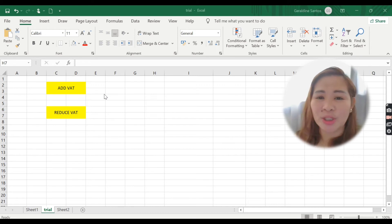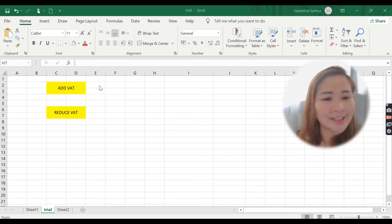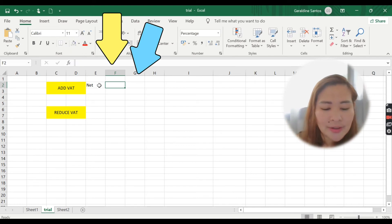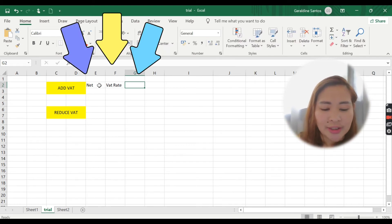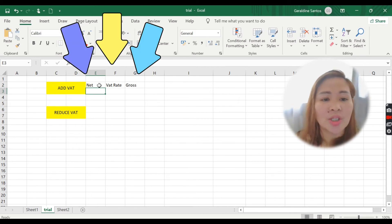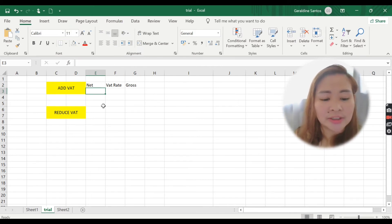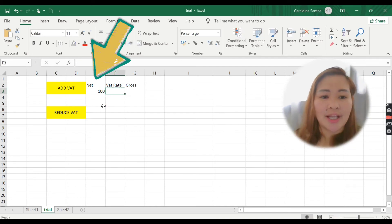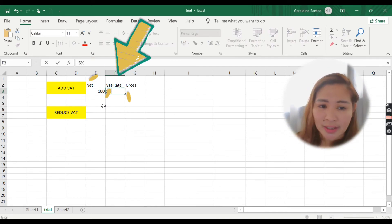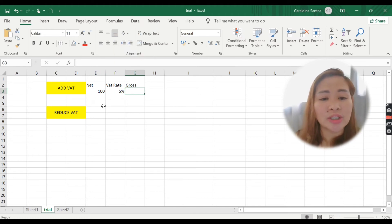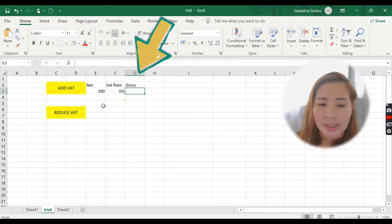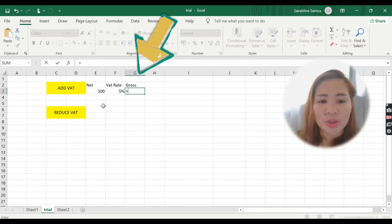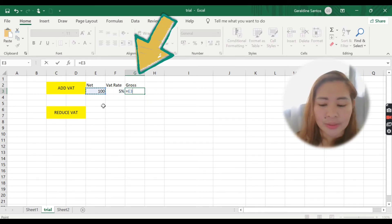I'm going to give you an example so it will be easy to understand. There is a net value, a VAT rate, and a gross. For example, the value of your product is 100 and the VAT is five percent, so your total gross value will be 105.